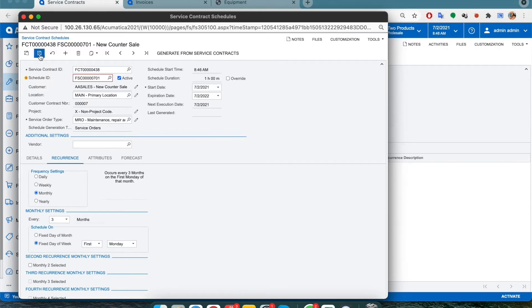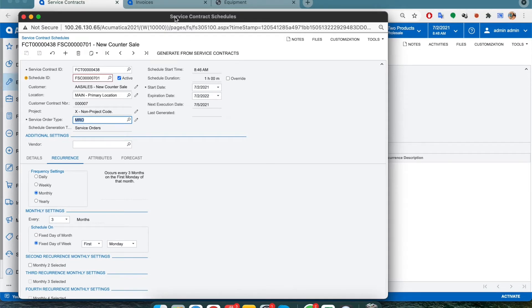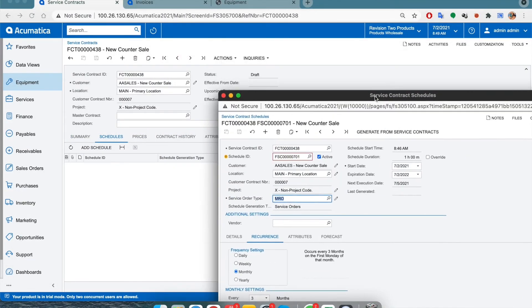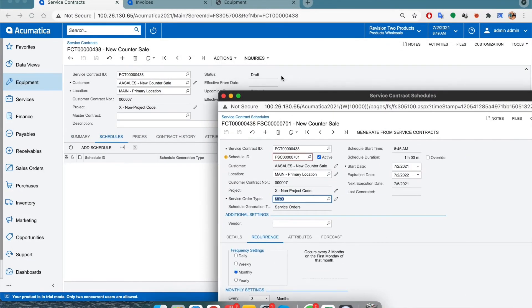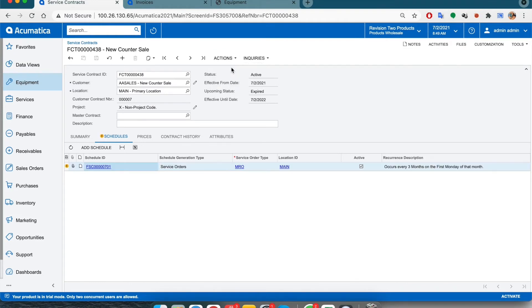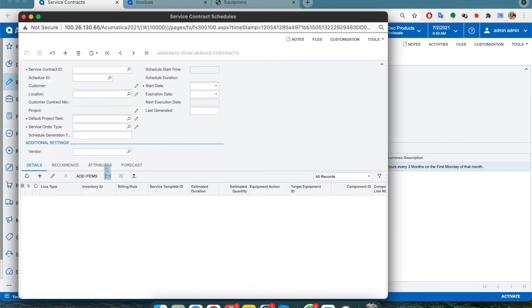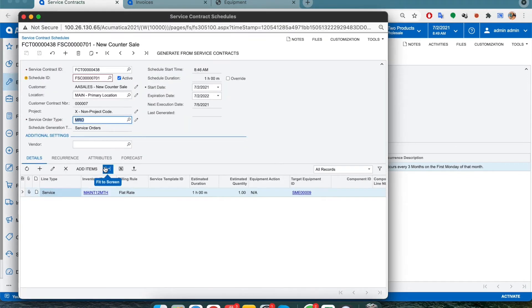Once that's done, we need to click on generate from service contracts so the system can get started. However, since our contract is still in drafts, we will first need to activate the contract by going into the actions tab. Once the status indicates that the contract has been activated, we can open the schedule once more and then click on generate from service contracts.